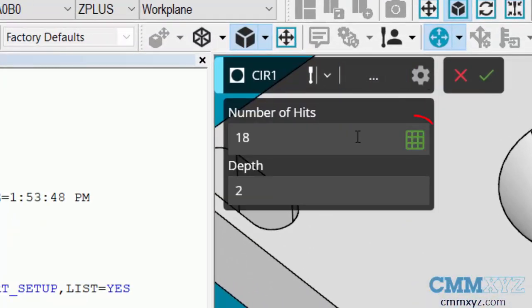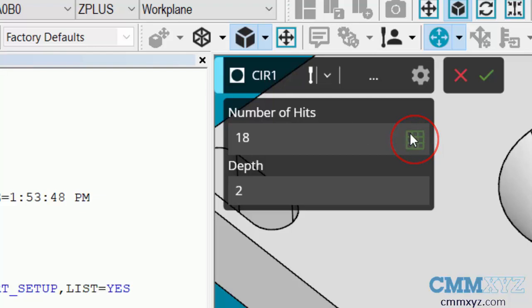You can see that little green grid symbol there. That is what's known as smart parameter, so that number of hits are determined by the circle size. If I click on it, it will disable it.